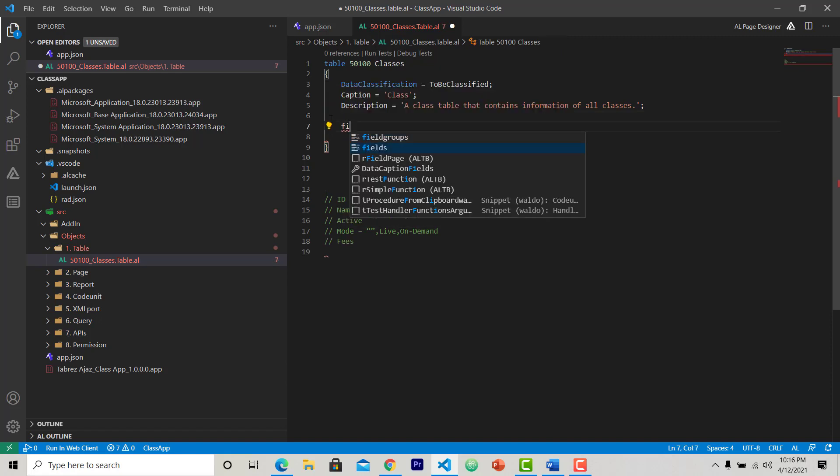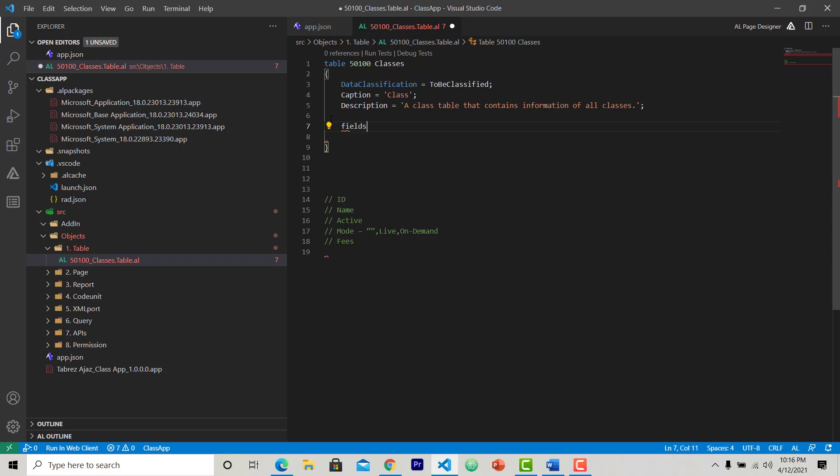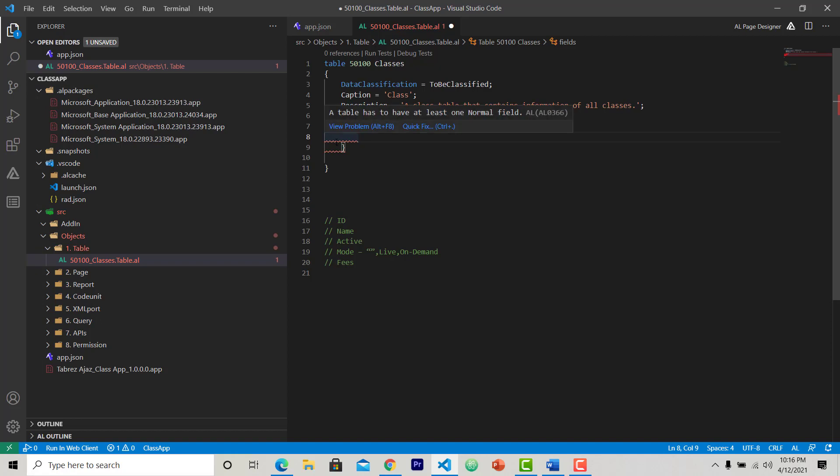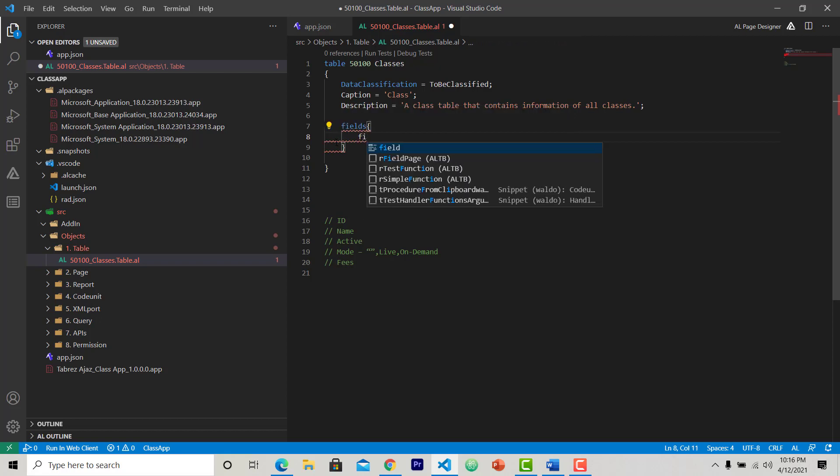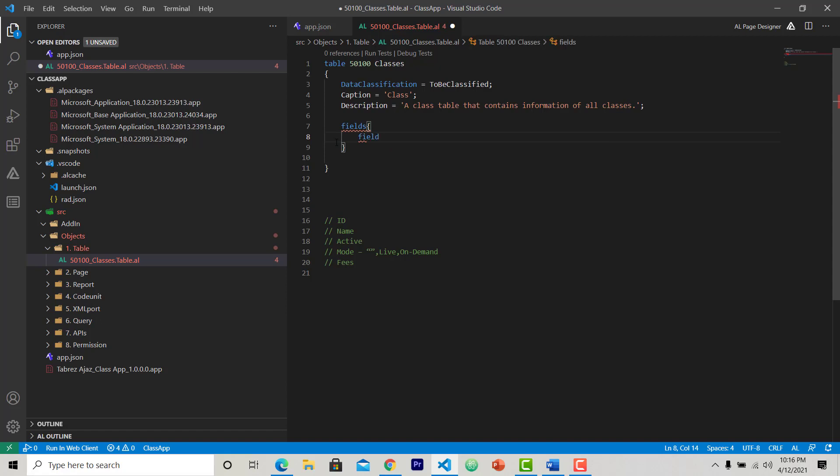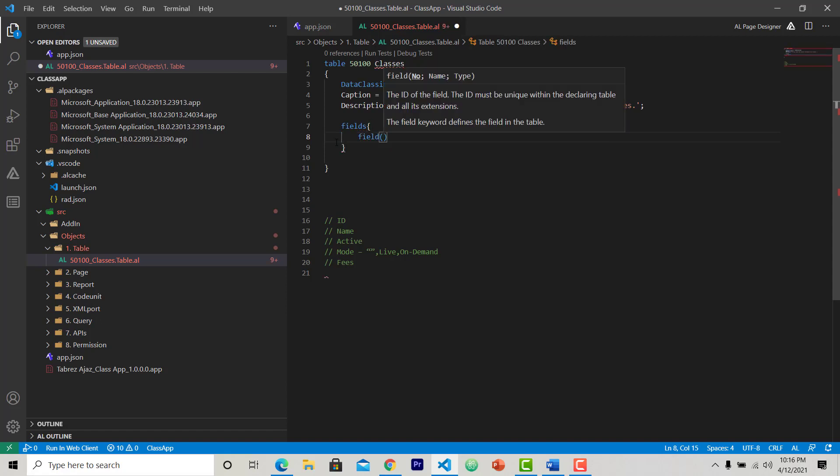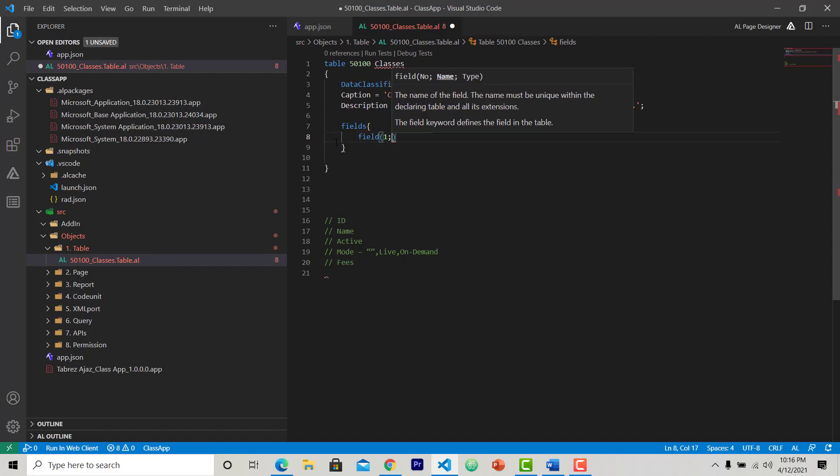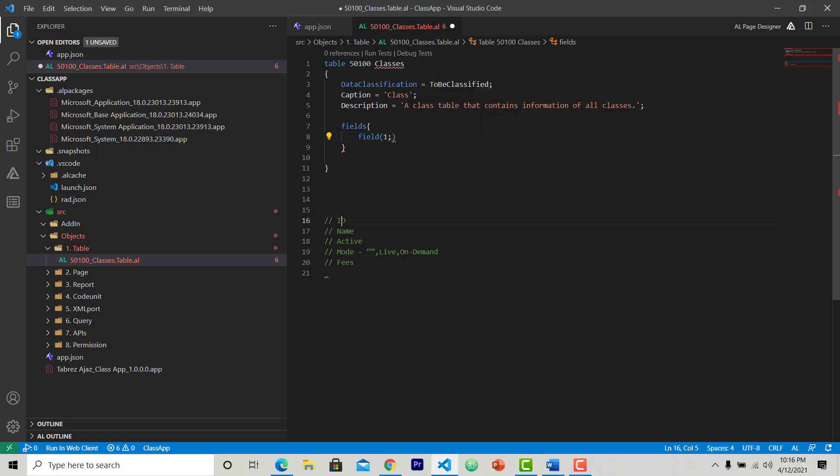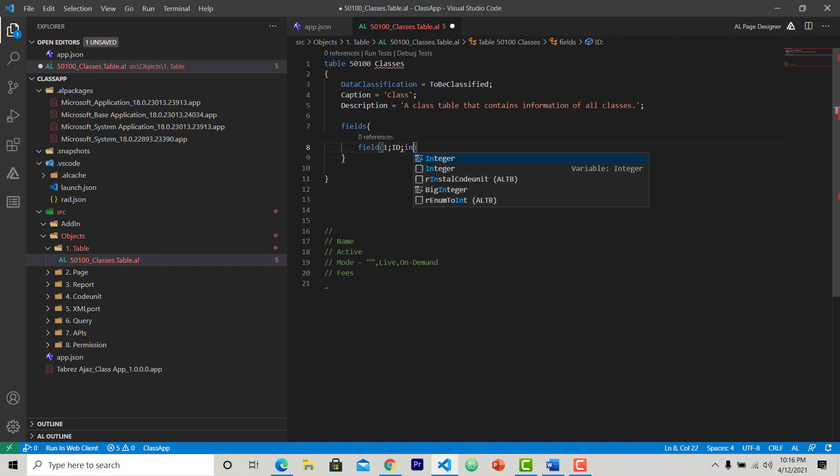To create a field, first choose fields, give it a scope. And in this scope again you can see there is error saying the same thing - one normal field at least. So again, to create field under fields, use field method, then give a number.